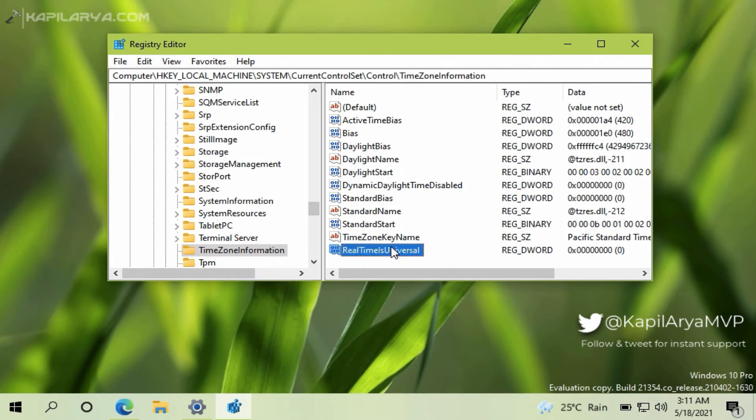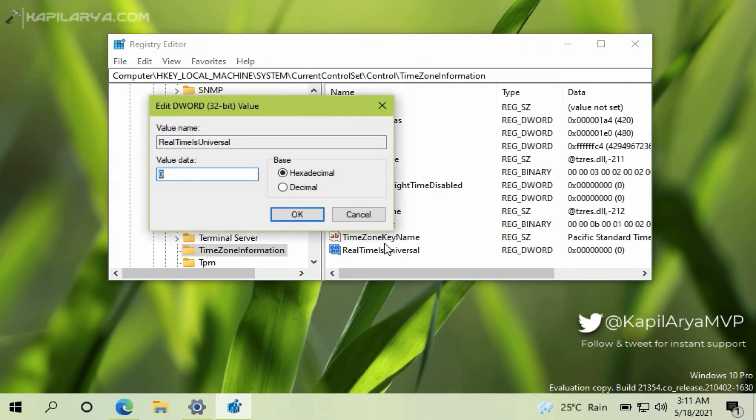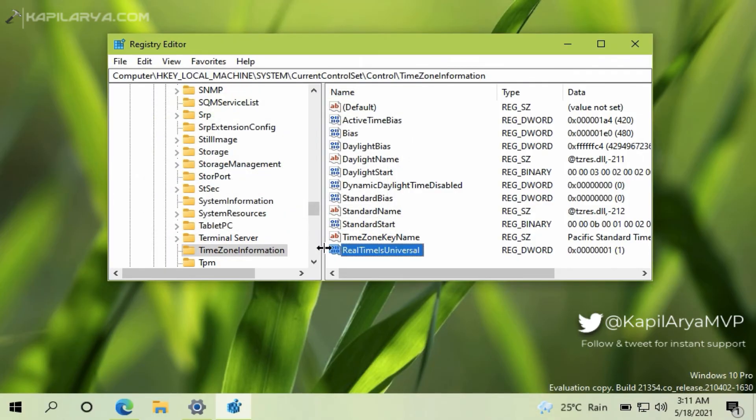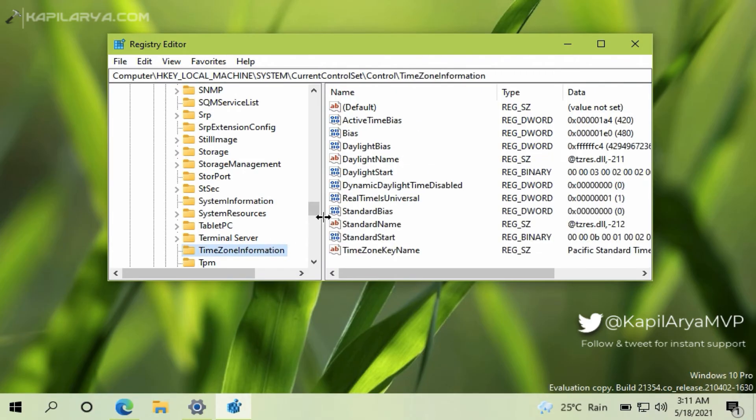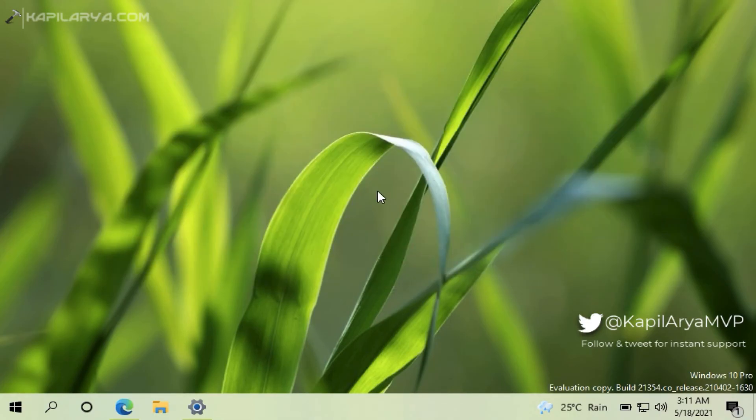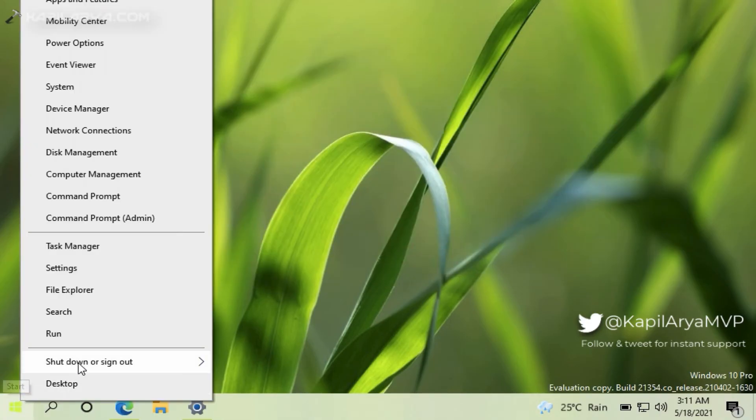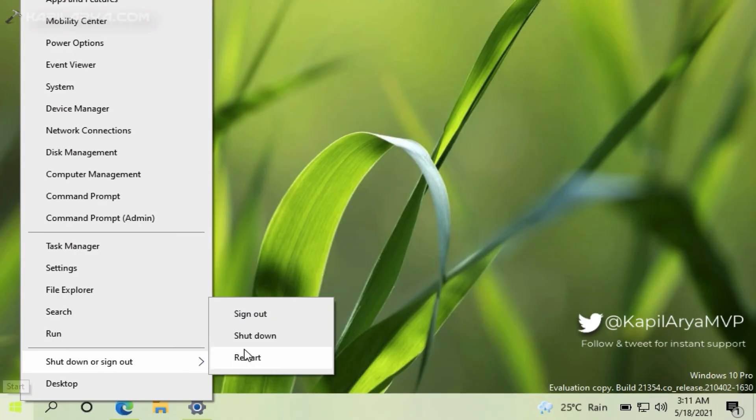Finally, double-click on that newly created registry DWORD and set its value data to 1. Now you can close Registry Editor and reboot your system. After restart, the clock on your Windows 10 should be fixed and start showing correct time.